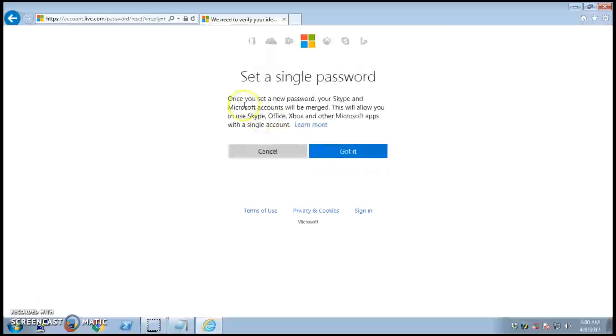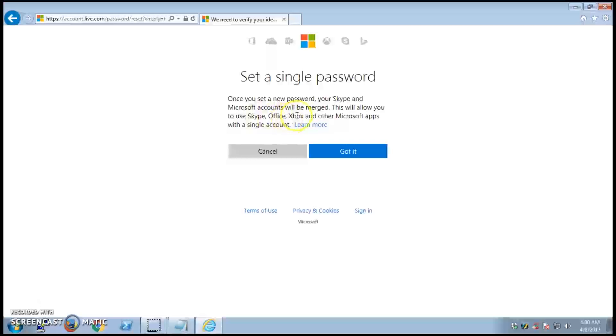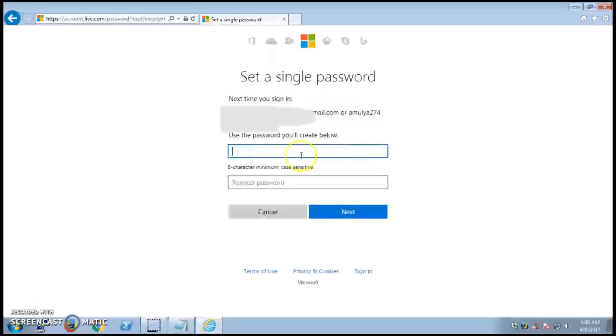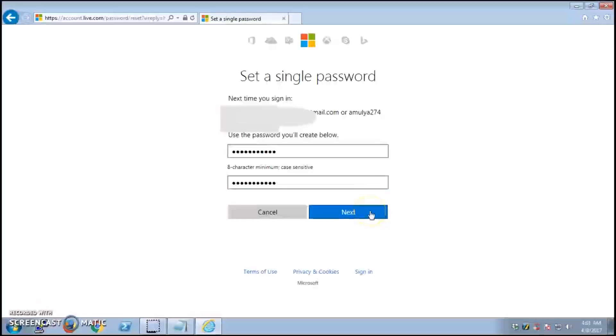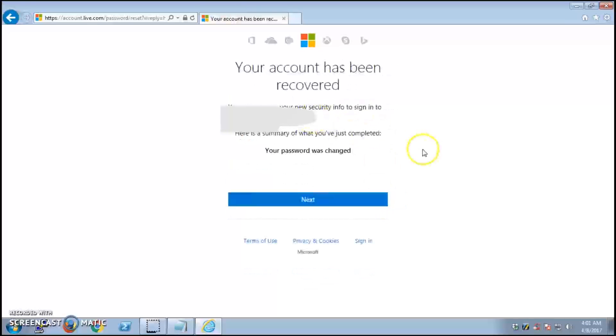Once you set a new password, your Skype and Microsoft accounts will be merged. This will allow you to use Skype, Office, Xbox, and other Microsoft services as a single account. Enter a password with eight characters minimum, case sensitive.